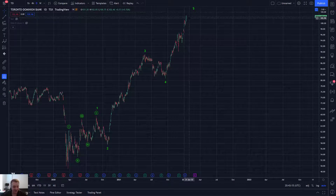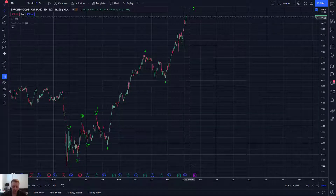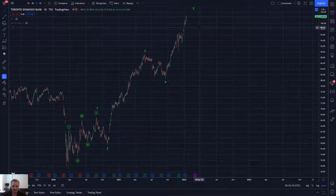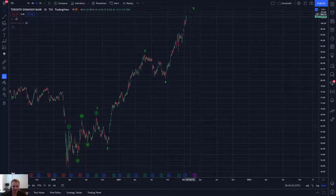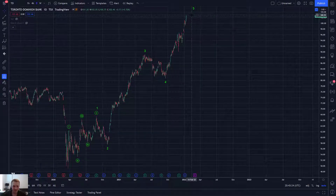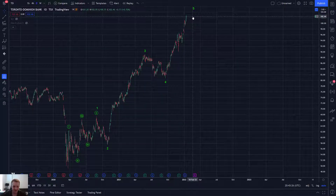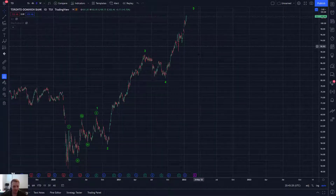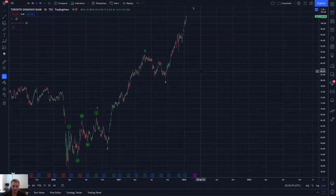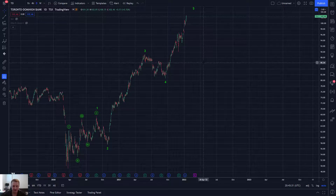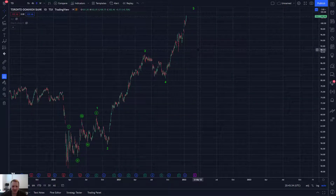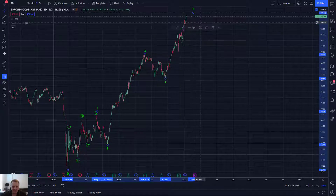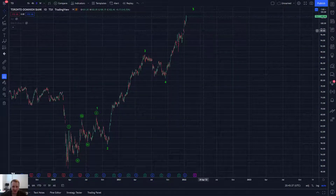Like, terrible trade location. Might be a great company — and it is, in Canada it's a good bank for sure. But a great company can be a terrible stock if you enter at the wrong location, and vice versa — a terrible company can be a great stock if you just have great trade location. So I would definitely not be looking to enter this at the current stage.